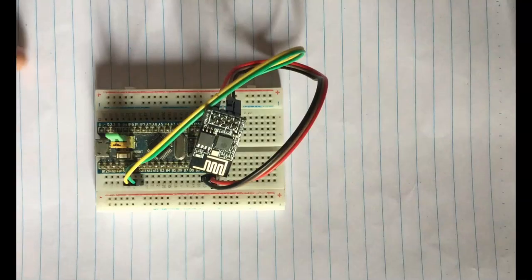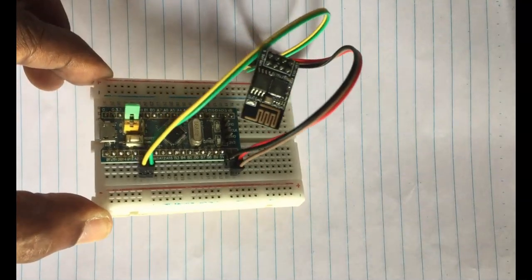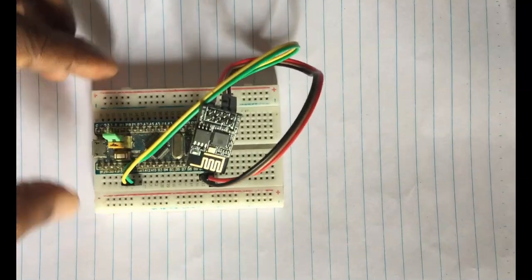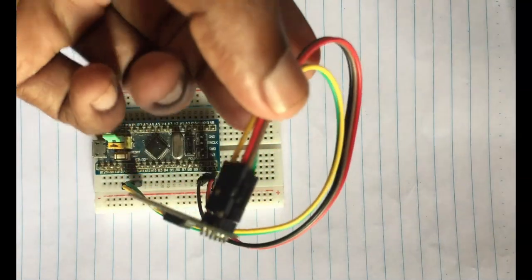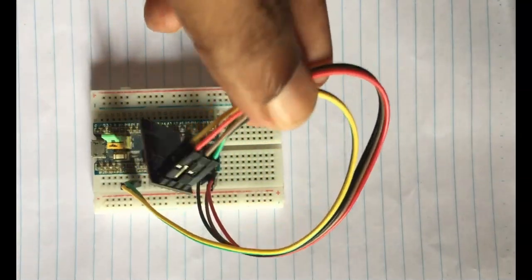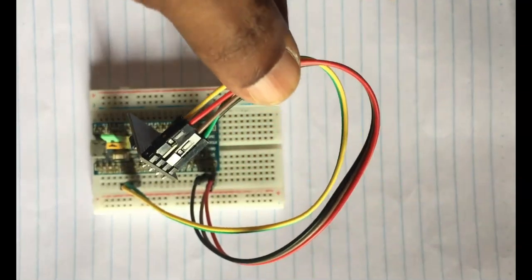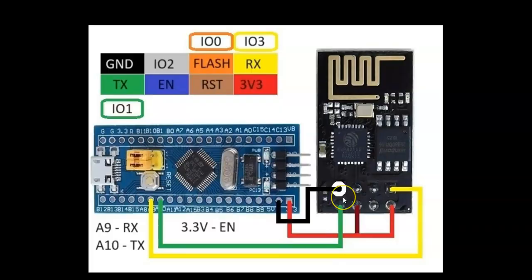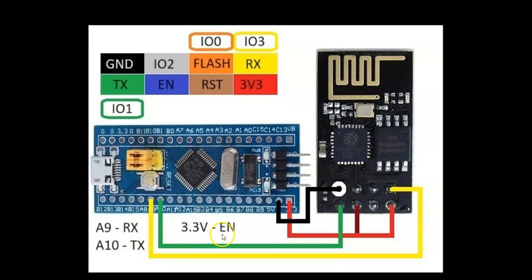The wiring connection is here, this side and the other side. I will provide the diagram. The wiring diagram is here, this is the module. There are eight pins labeled here: A9 to RX, A10 to TX, 3.3 volt to EN, and ground to ground, VCC to 3.3 volt.